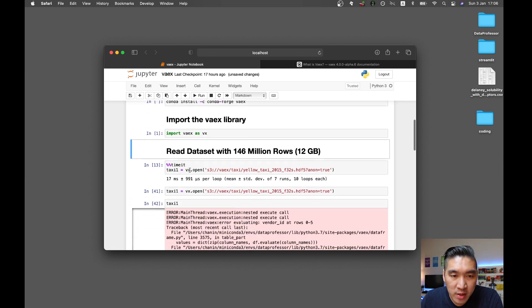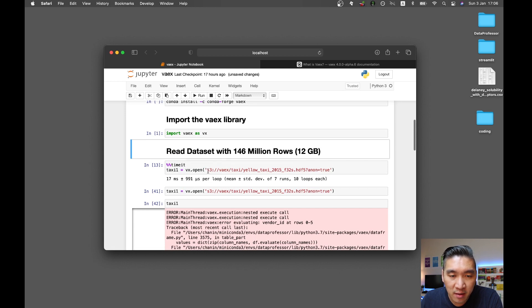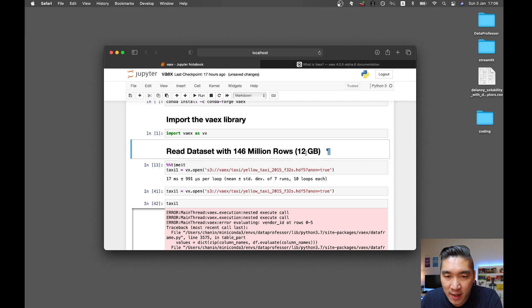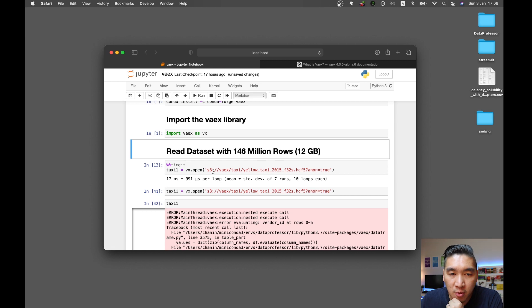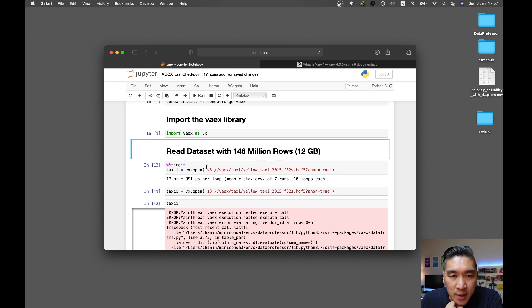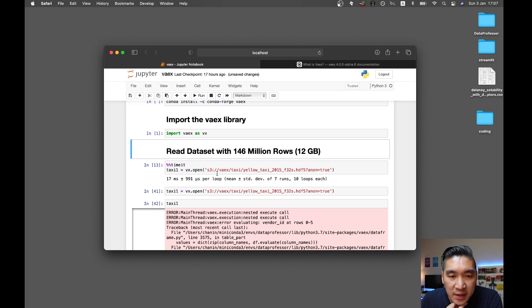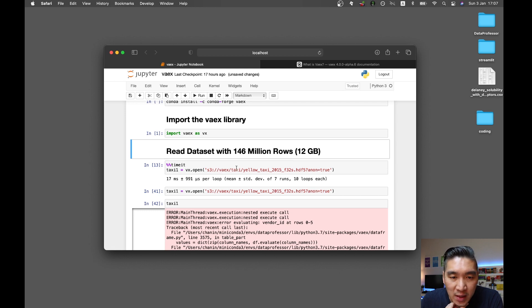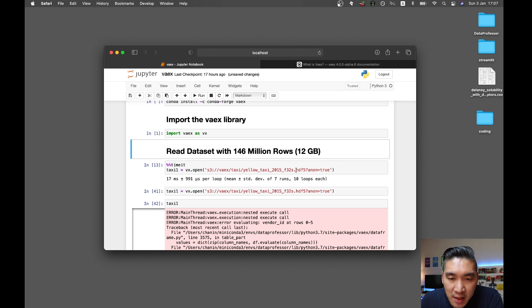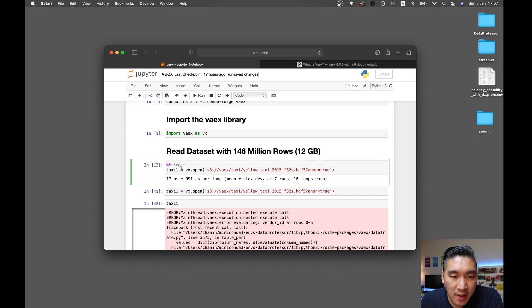So here we're going to be directly opening up the big dataset directly from Amazon's S3. Large files such as this one, which is about 12 gigabytes in size, could be stored on the Amazon S3. This is available directly from the Vaex library's own storage. We're going to be loading in the taxi New York City dataset, and it is stored in HDF5 format. Let's time it.